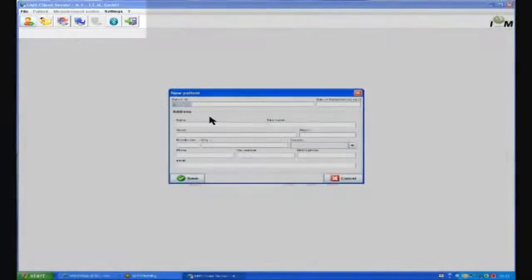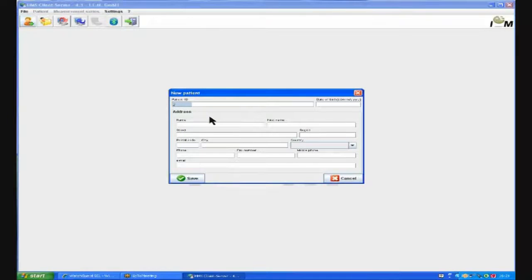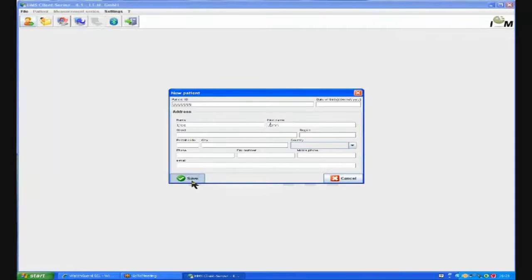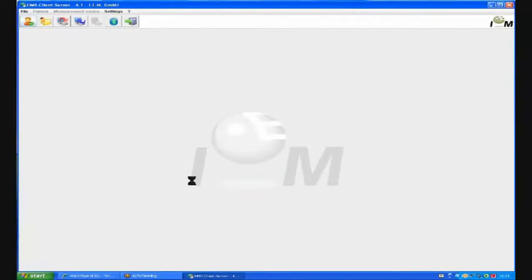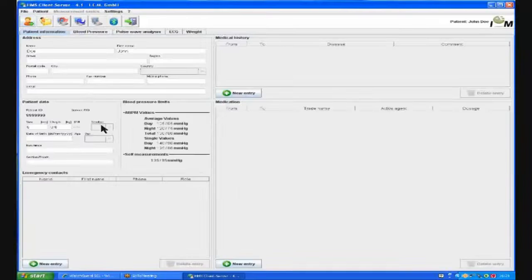If this is for a new patient, we need to press the first icon. We can place a unique identifier such as the NHS number. We can then put in the surname followed by the first name. These are the only mandatory fields. Then press save.